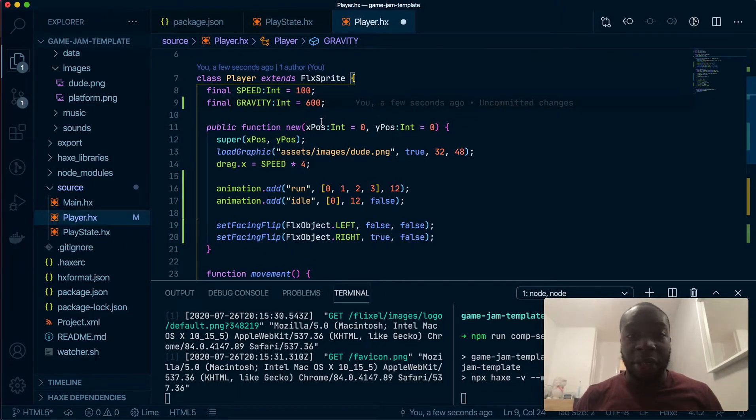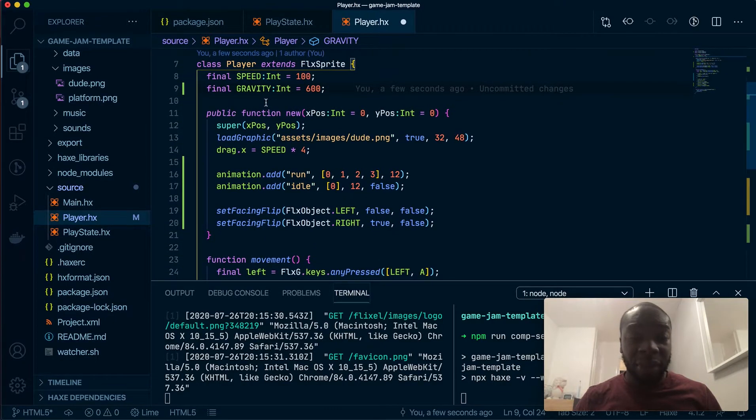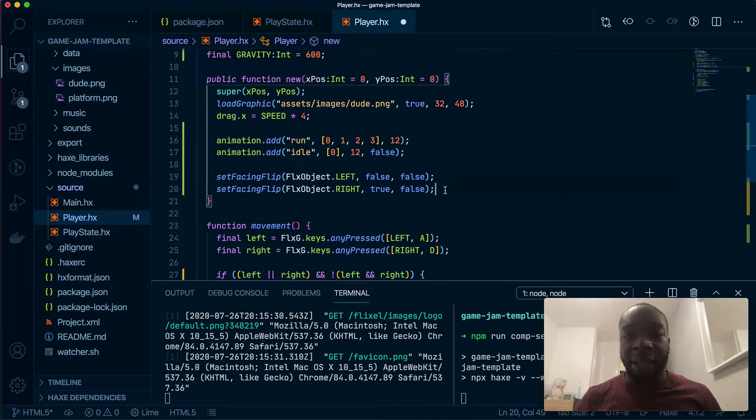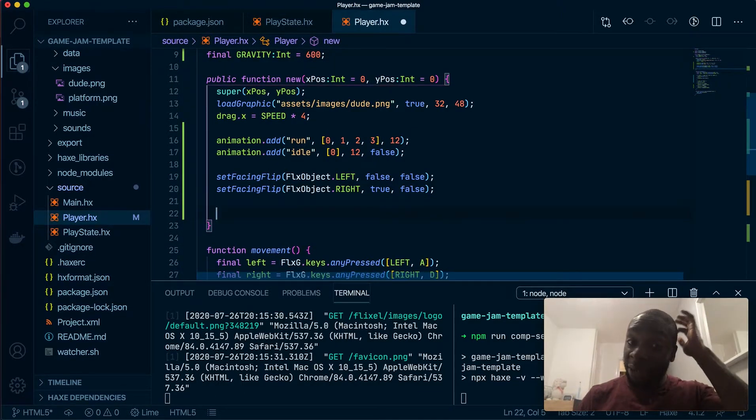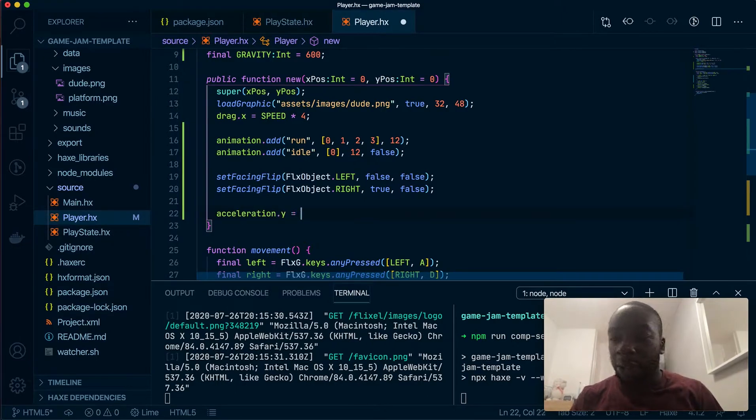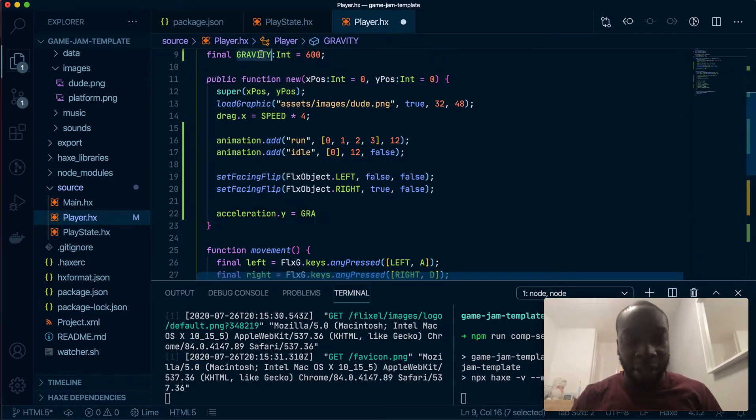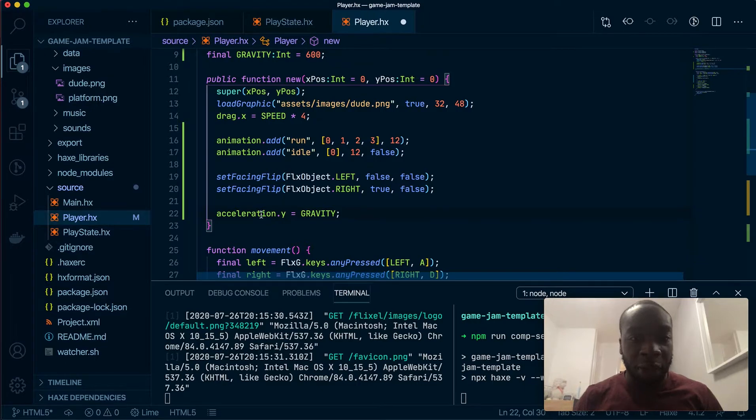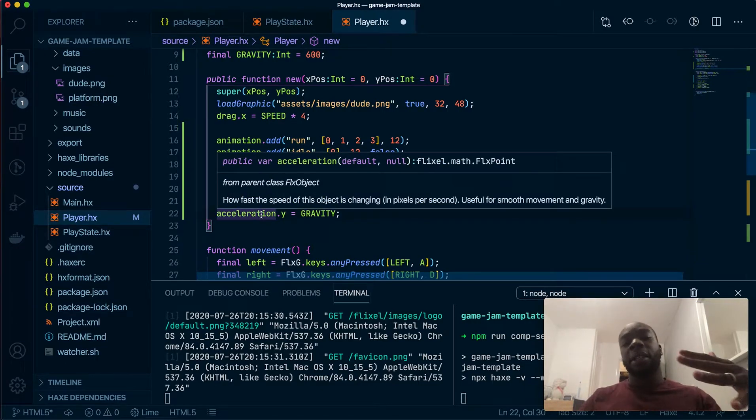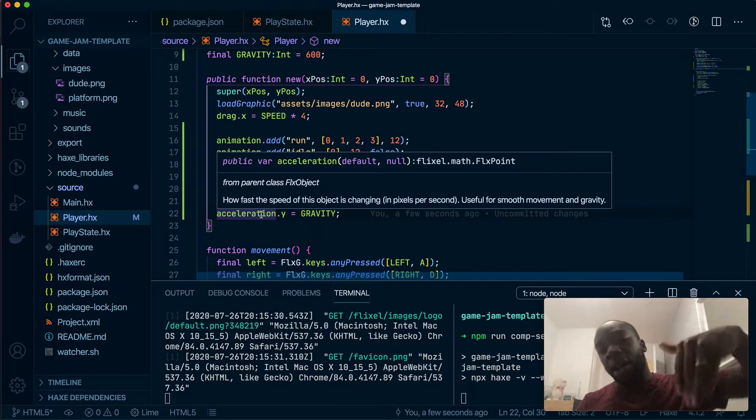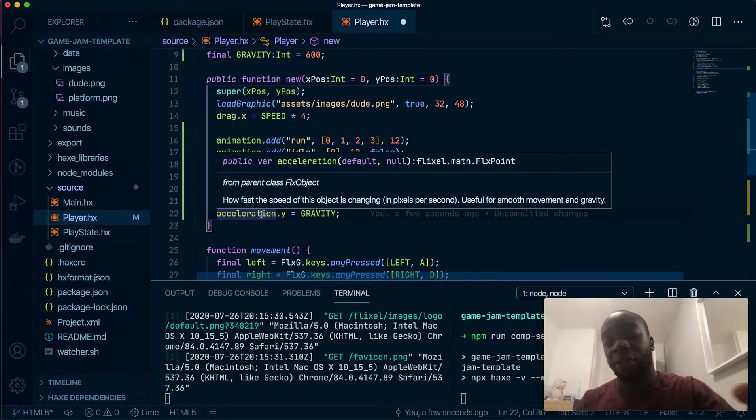So I've added this integer here and what I'm going to do now is kind of set constant gravity just for the player and I'm going to use acceleration. So the player, let's just copy and paste this because I know my spelling is atrocious.